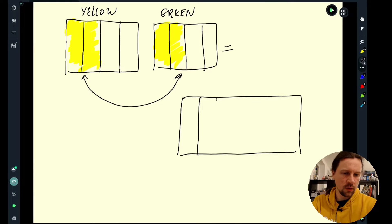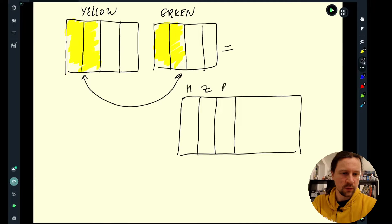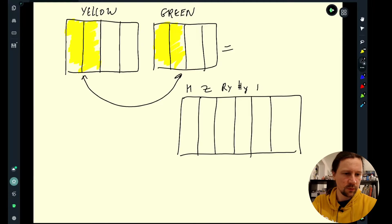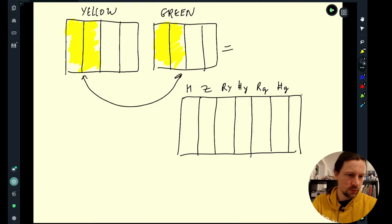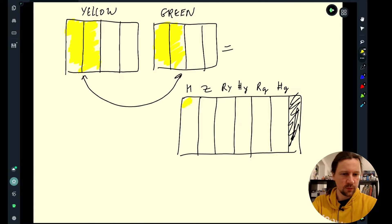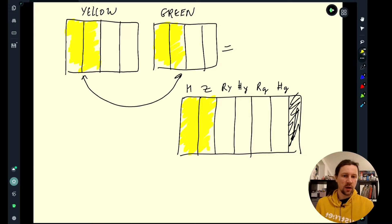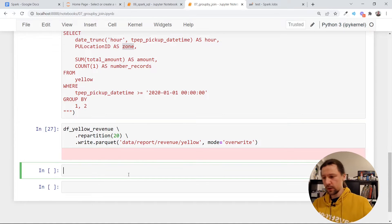The resulting table will have: hour, zone, revenue yellow, number of trips yellow, revenue green, and number of trips green. I want to join these two tables by hour and by zone.